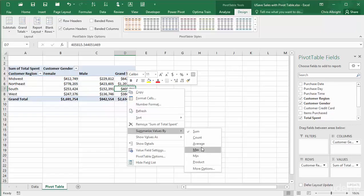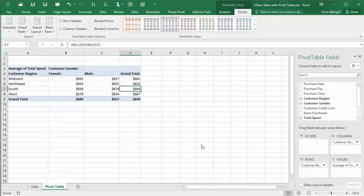For illustration, I will choose Average. Then, for example, the pivot table shows the average amount spent in all Midwest purchases by males is about $657.